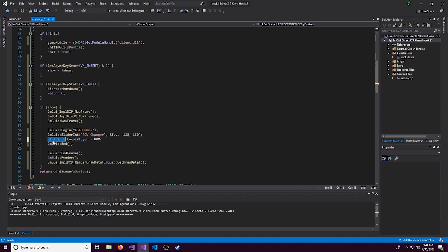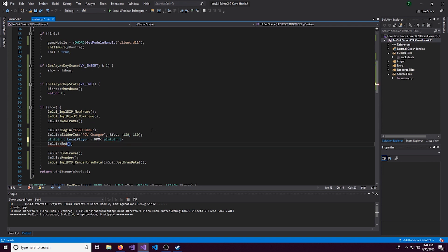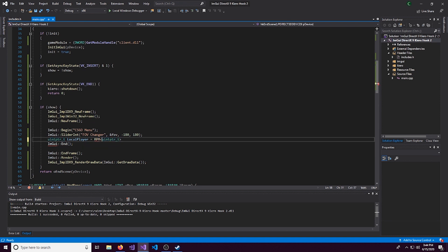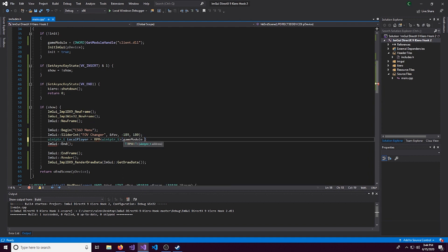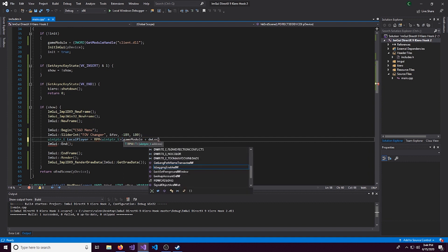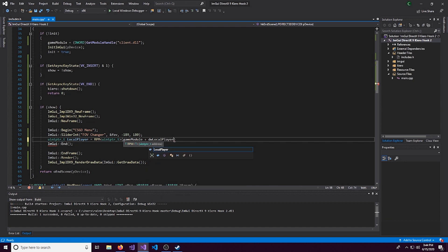The value type is going to be a uintptr_t. And how we're going to get this, it's going to be the game module plus dwLocalPlayer.